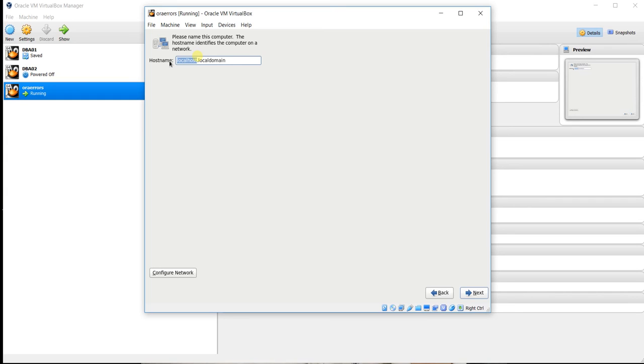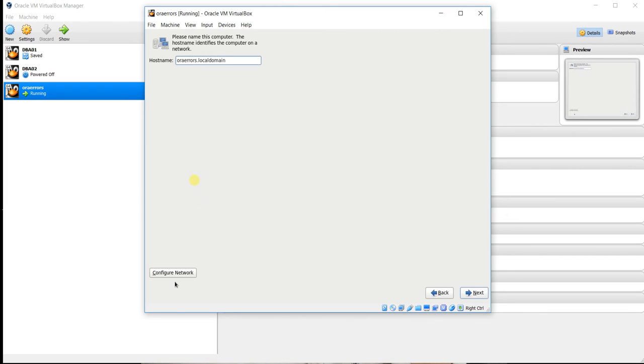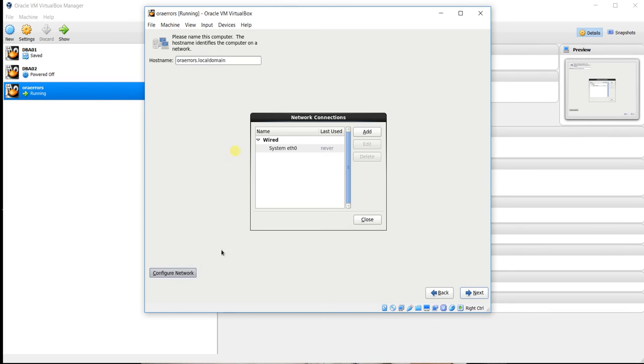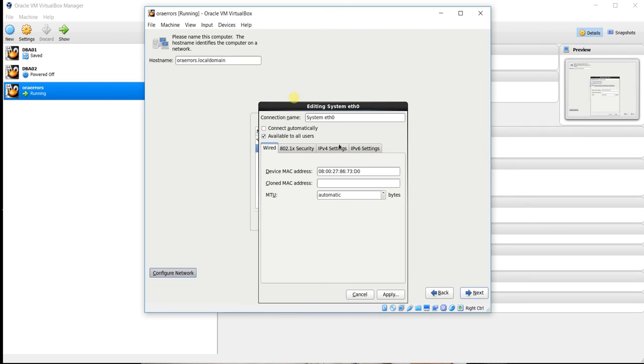Examine the storage. Now here you have to choose your hostname. Here is localhost.localdomain. Now you have to erase localhost and choose your name. In my case, ORAErrors. And now configure network, select system eth0, and click edit.